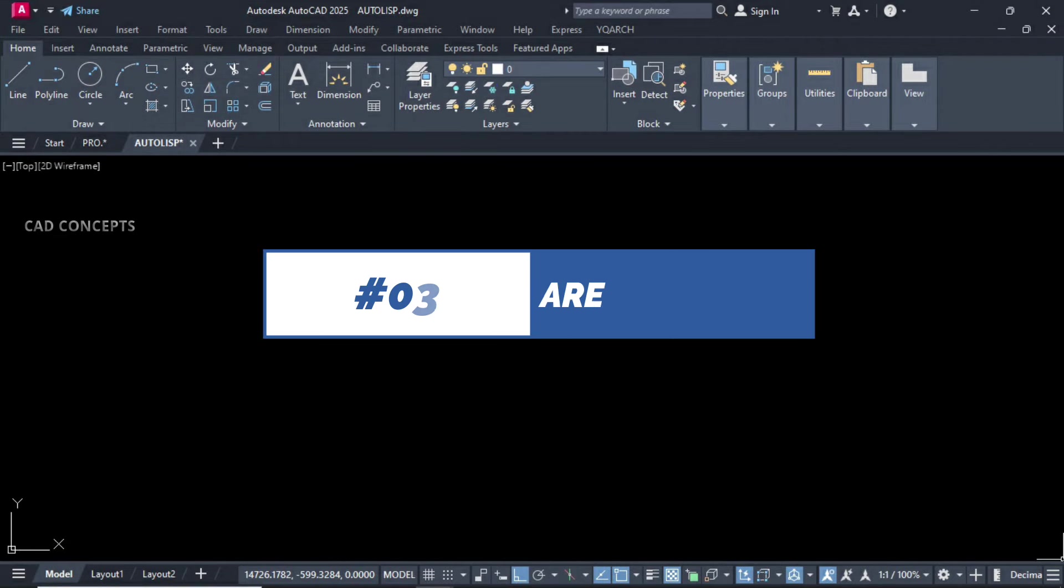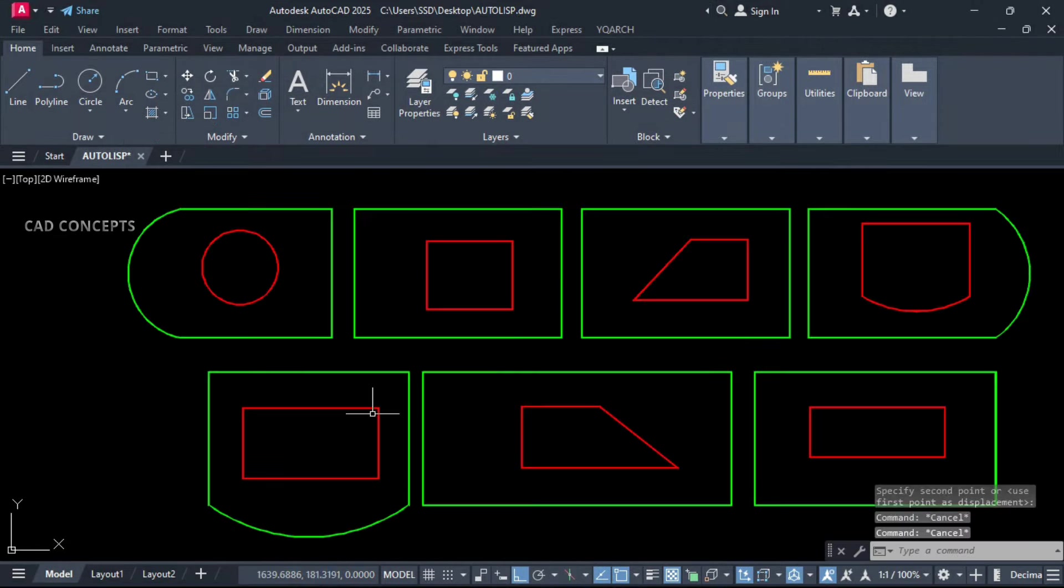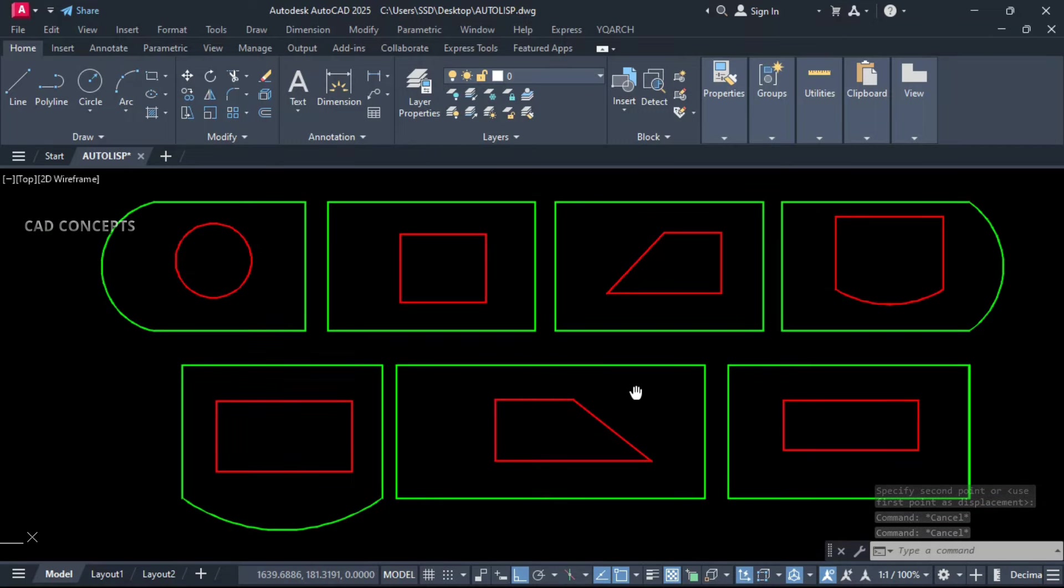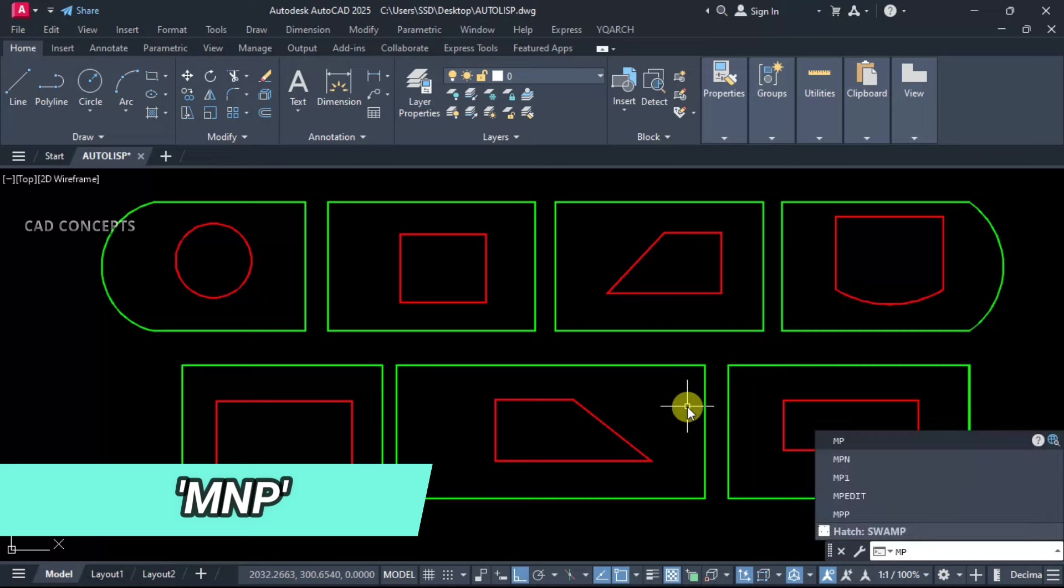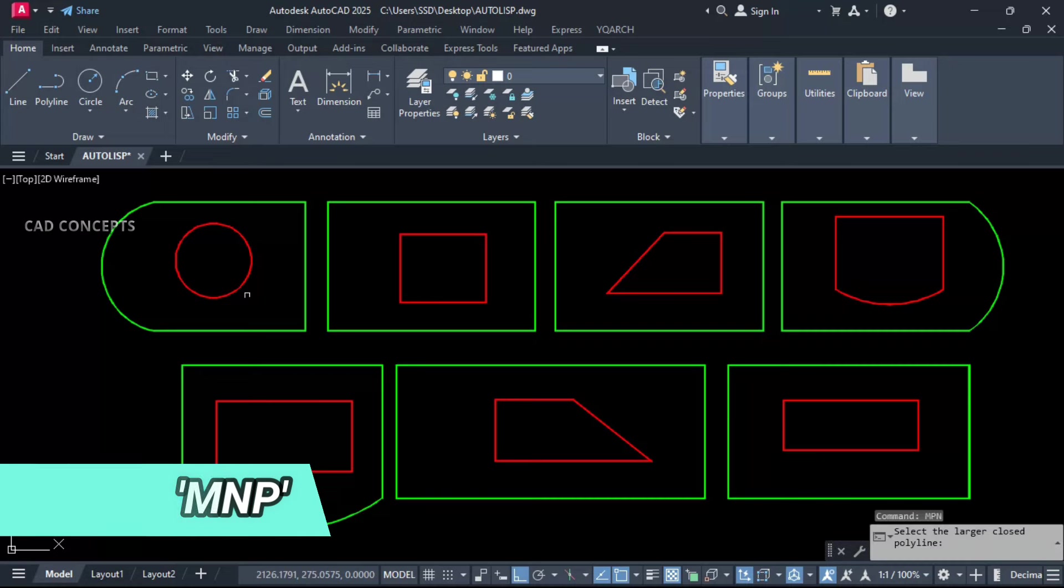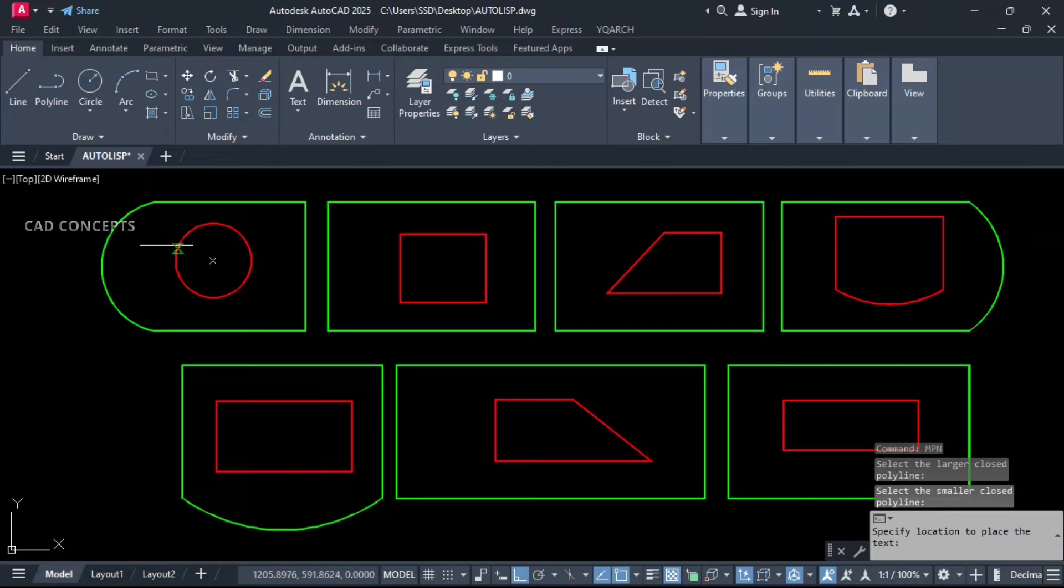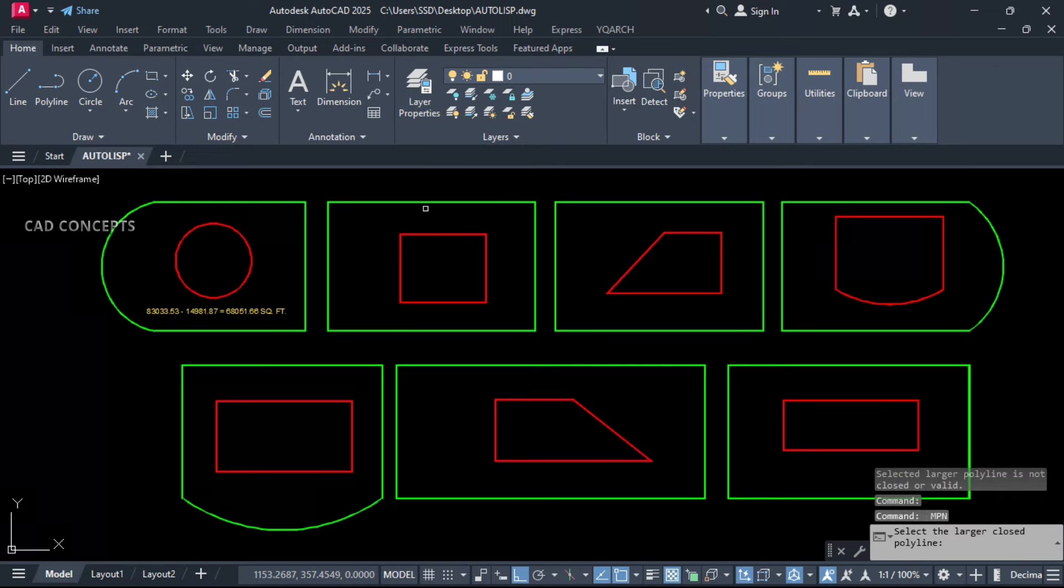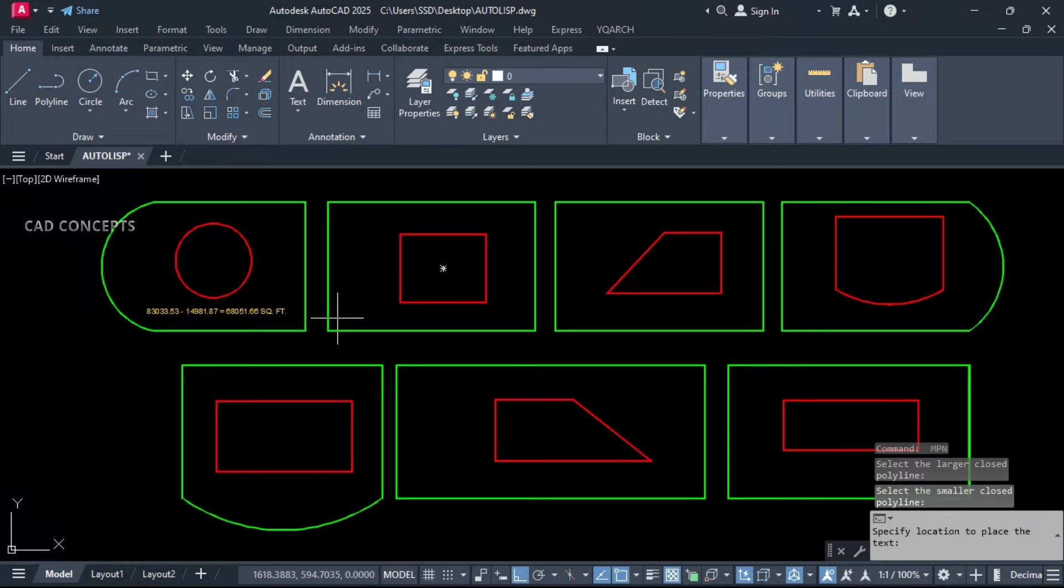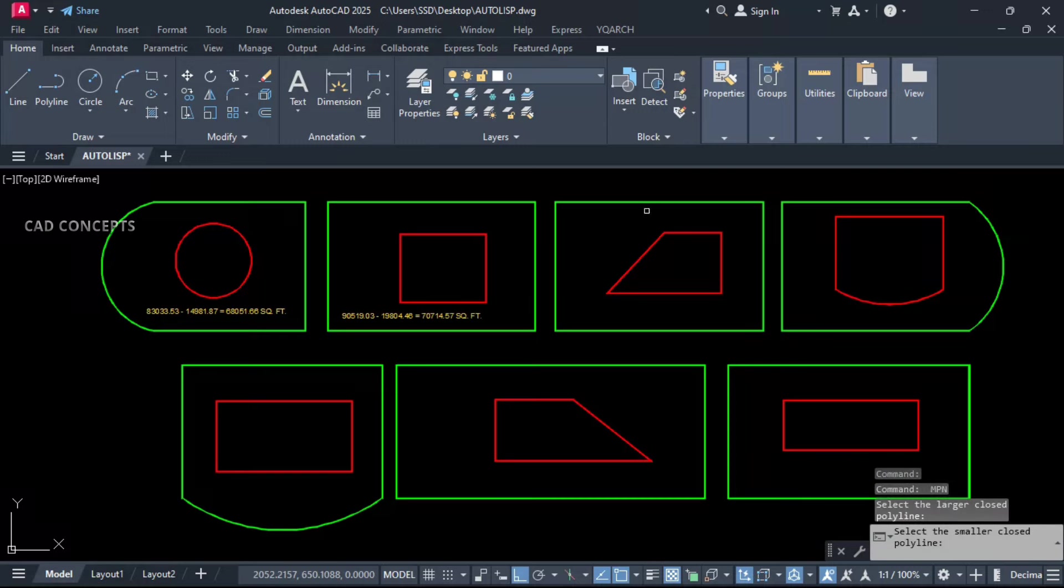Number 3: Area subtract. This green line we have and red line we have. We will subtract from green polyline to red polyline in text format, and in square feet. MNP. Click your green line, and then red line, and click here.